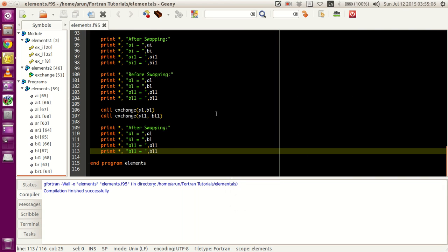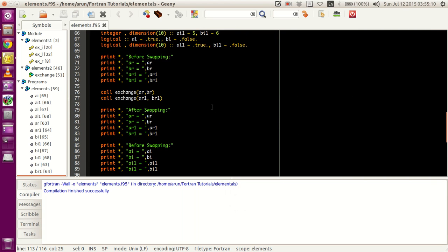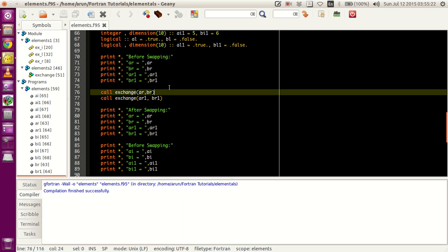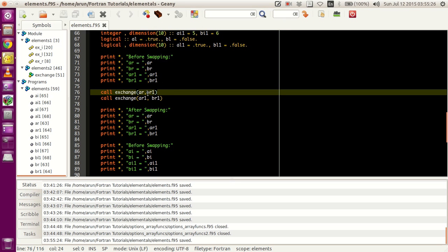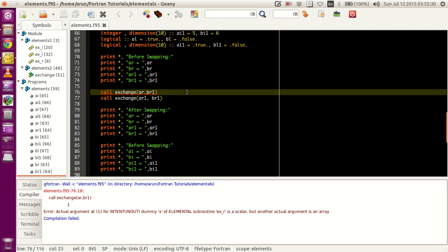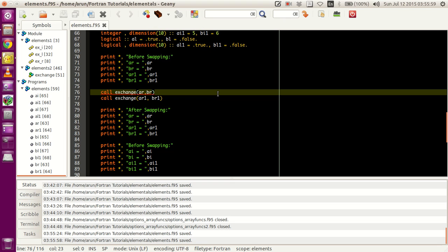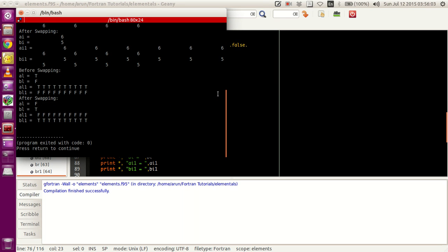Not only this - even if you give a 3-dimensional matrix or a 10-dimensional matrix, it doesn't matter, as long as the entries have the same dimension. Just to check whether dimensions must cross-match, I am intentionally creating a mistake: ar and br1 do not have the same size. If I compile this, it throws an error stating that the actual argument for intent in out dummy x of elemental subroutine ex is a scalar but the other actual argument is an array, meaning both do not have the same sizes. On removing the mismatch and recompiling, it works fine.